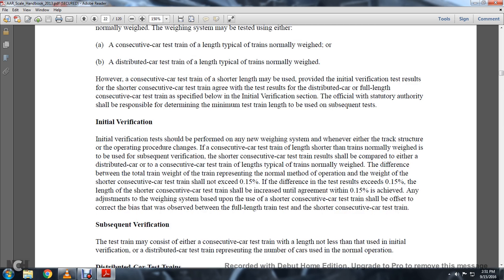Initial verification shall be performed on a new weighing system whenever any track structure or operating procedure changes. The consecutive car testing in the length of the shorter train normally weighed is to be used. Initial verification: in the shorter consecutive car test train, results shall be counted using either the distributed or consecutive car train with testing length typical of the train normally weighed. The difference between the total weight of the train representing the normal method of operation and the weight of the shorter consecutive car train shall not exceed 0.15%.